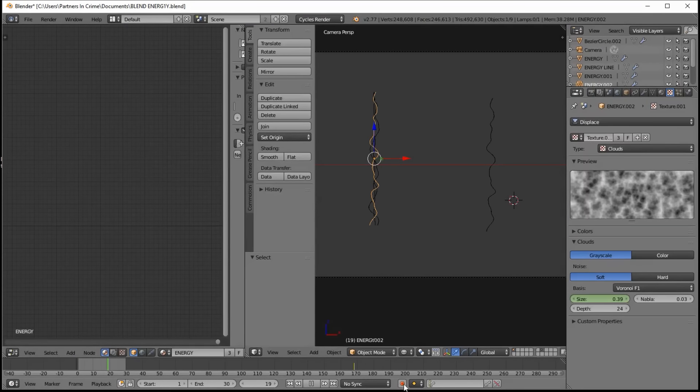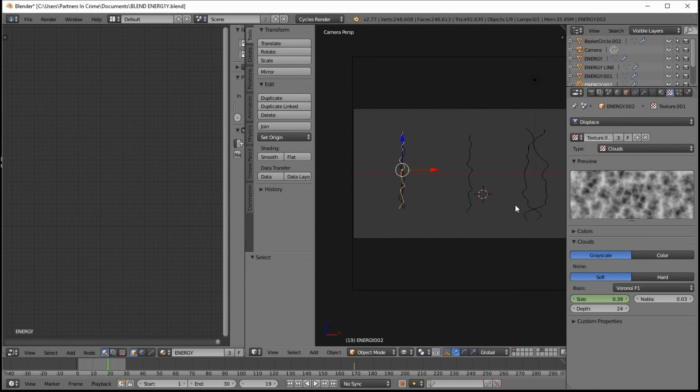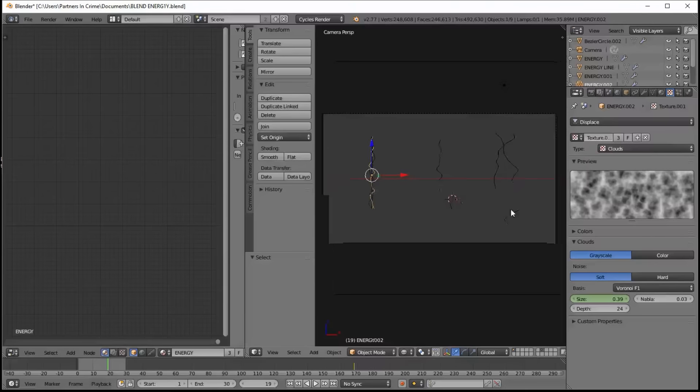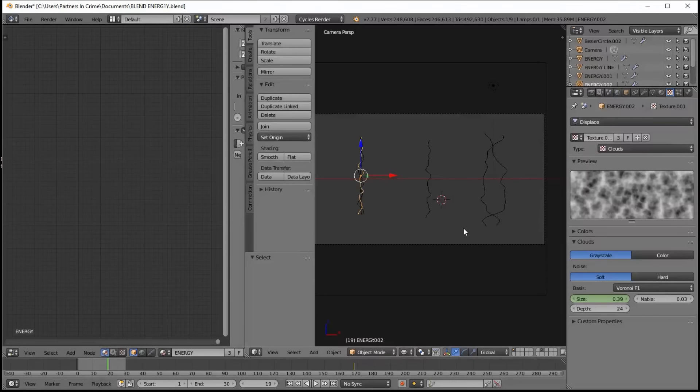So now that we've got that explanation over with, let's render this, go into the compositor, and then see how our node setup works.